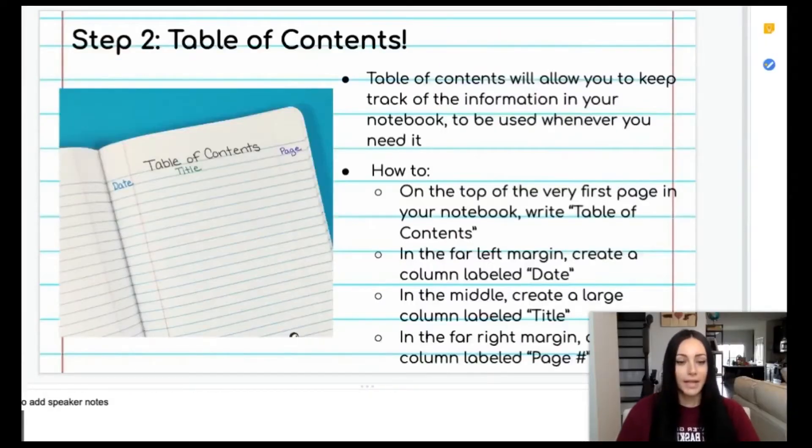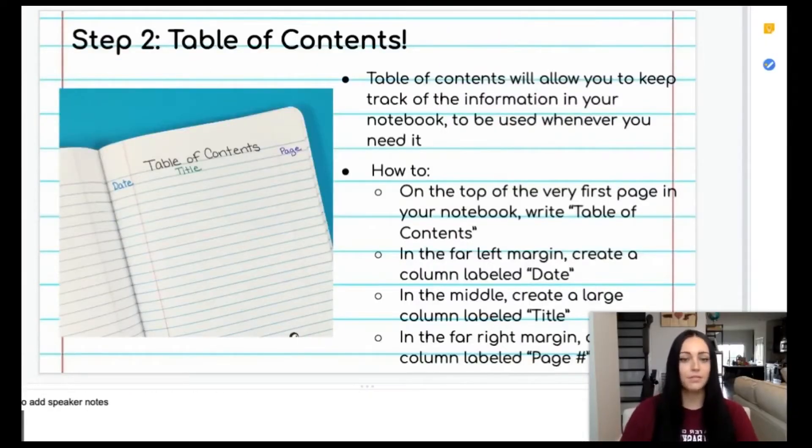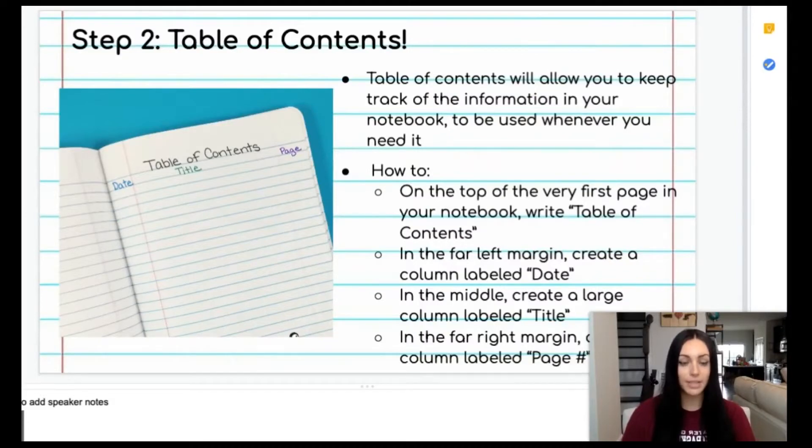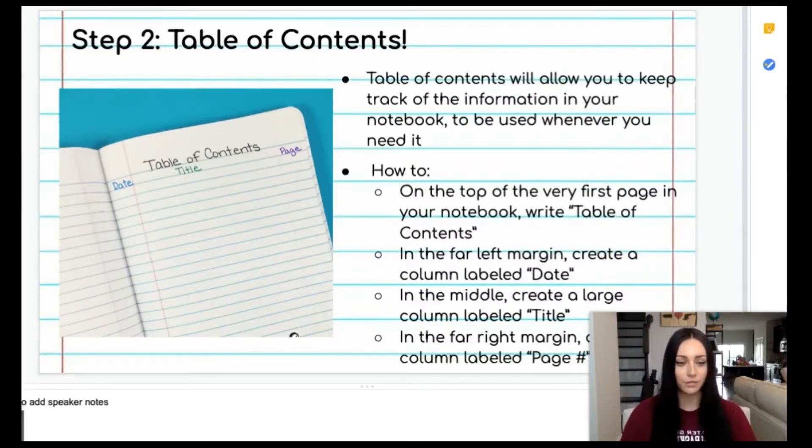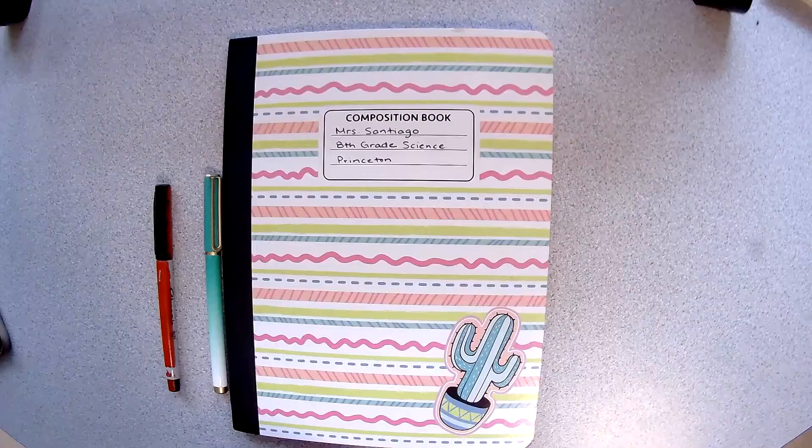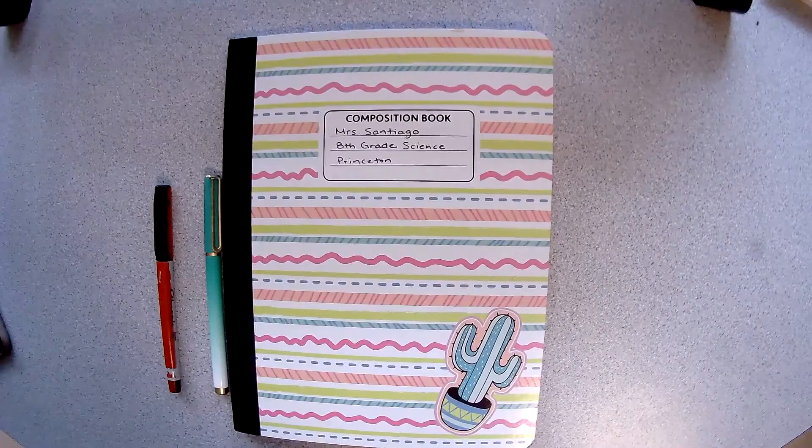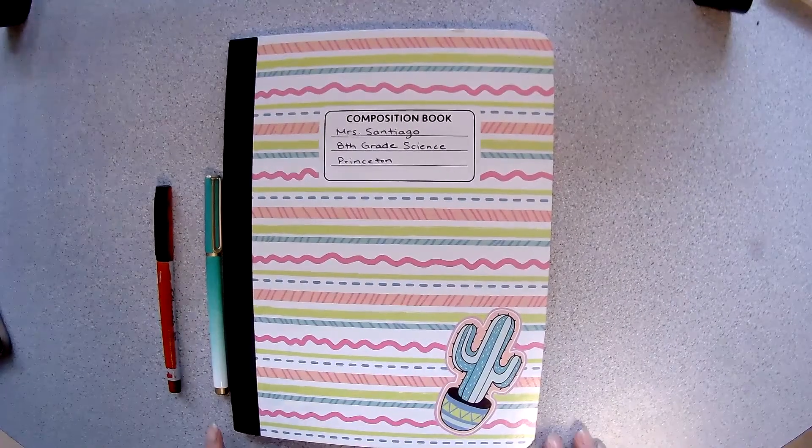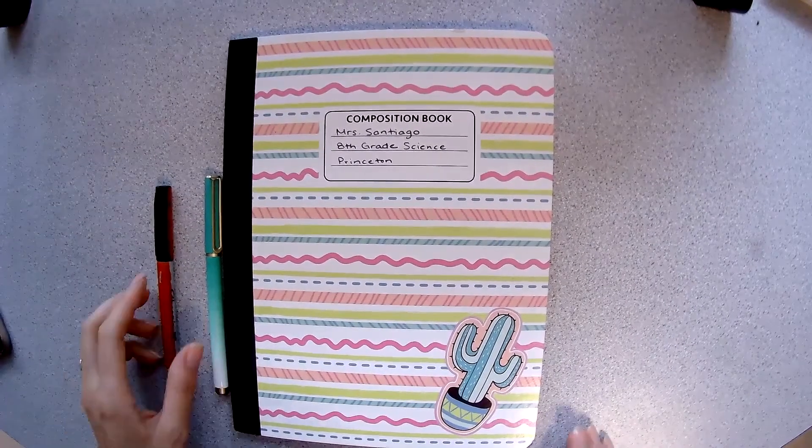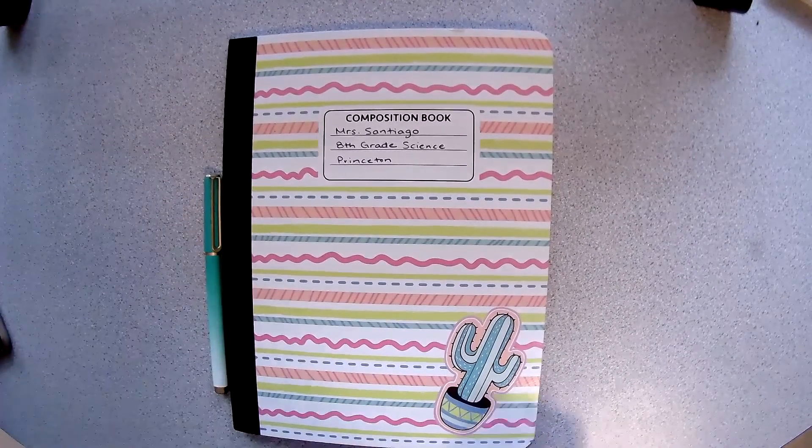The next thing that we need to set up within our visual notebook is our table of contents. This will allow us to keep track of and easily locate any notes or information that we need throughout the year. So our next step is to set up our table of contents.